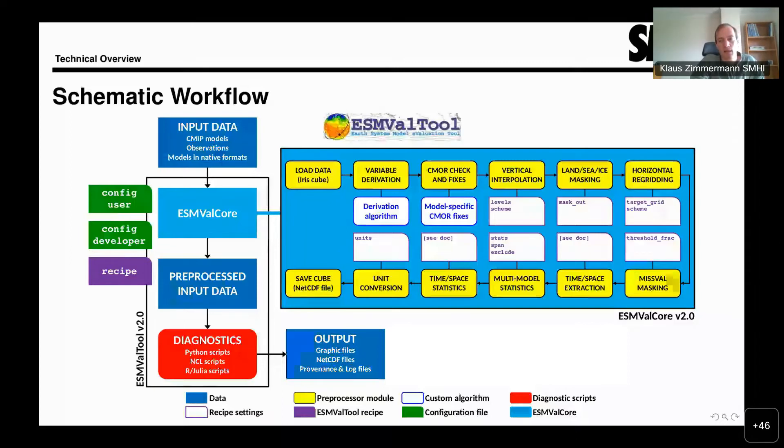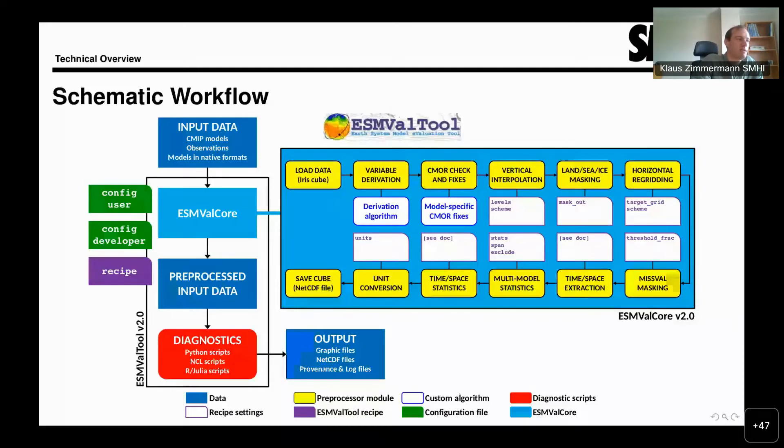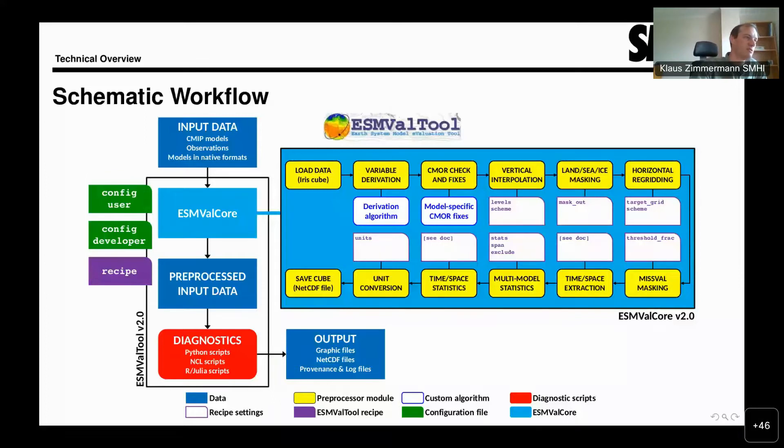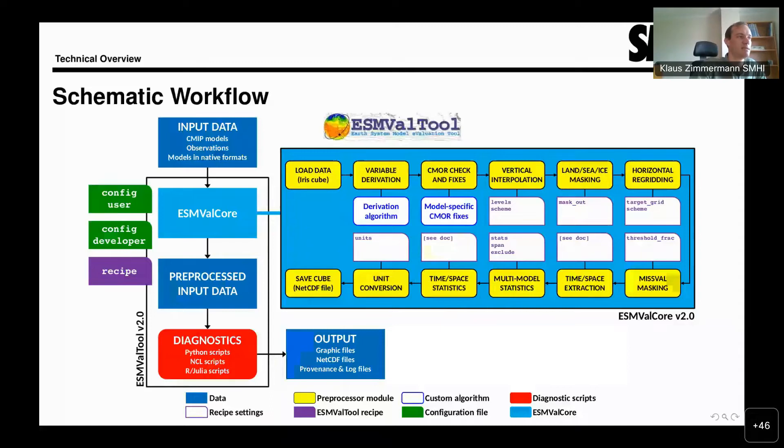The next step is vertical interpolation where we can extract data or interpolate data vertically to different levels. Then we have support for masking, which allows us to compare data with different masks. A very powerful preprocessor is the horizontal regridding that allows us to compare data that lives on different grids or regrid for other reasons. For example, you might want to calculate zonal means or things like that, where you must ensure that the data is in a grid that is in ordinary latitude and longitude.